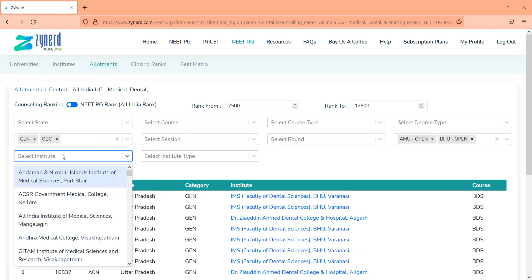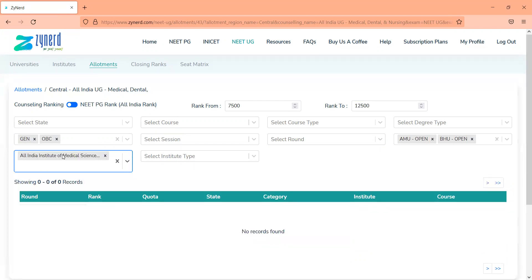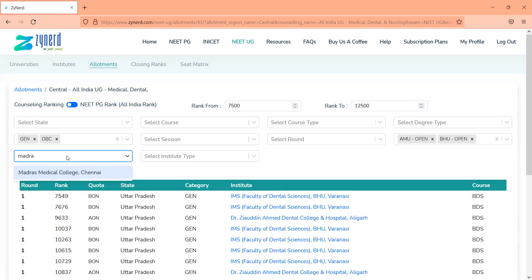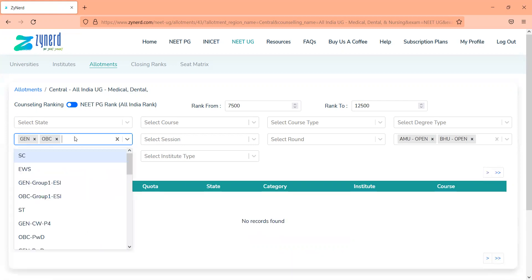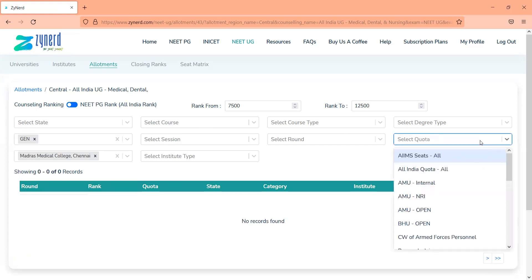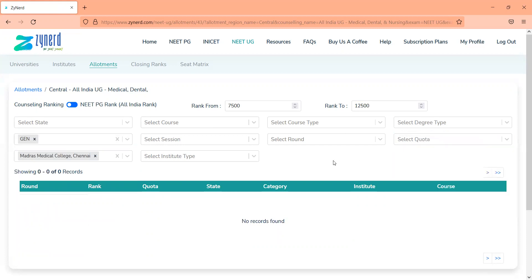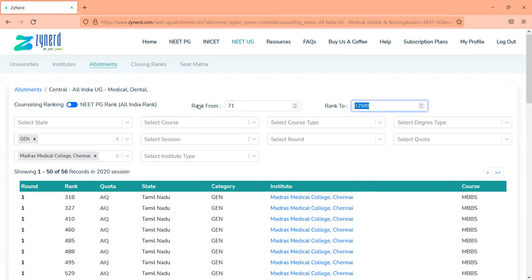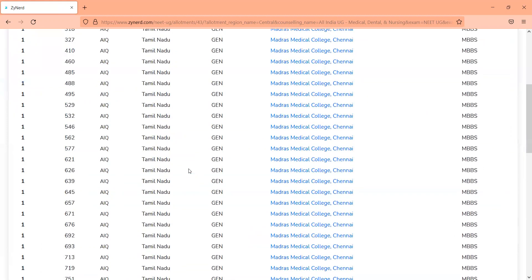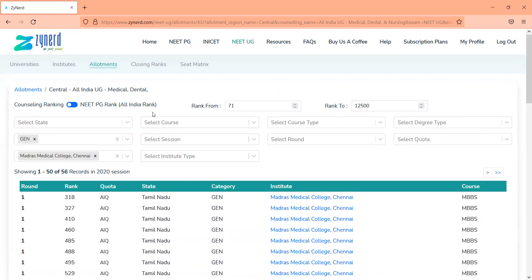You can also filter them out on the institutes that are there. So if you want to look at Madras Medical College and you want to look at all the seats that were allotted in Madras Medical College, you will be able to filter out and see all the seats that were allotted in Madras Medical College from rank 1 to 12,500. It will list down all the seats that were allotted in Madras Medical College.